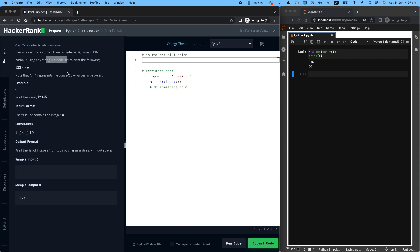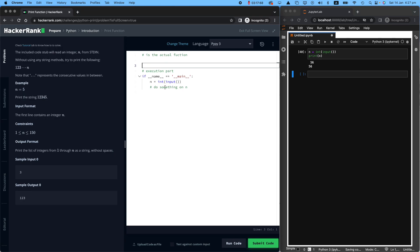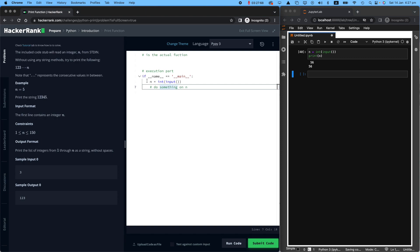Without using any string methods, try to print the following. So print from one all the way to n. So for example, if your integer is five, we want you to print 12345 right next to each other. The example is here, n equals five. And the program expects us to print 12345. So if the user gives 1000 here, they want you to print from one to 1000 next to each other. I think that would be a crazy thing to do. But well, if they ask for it.